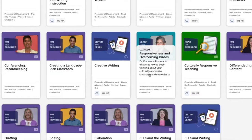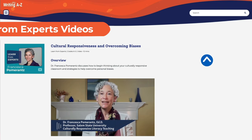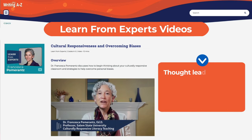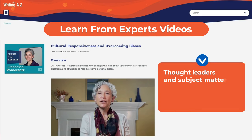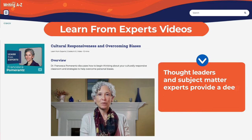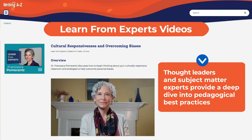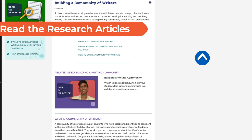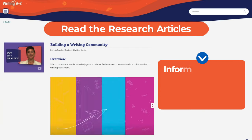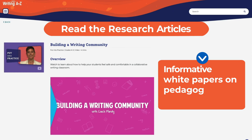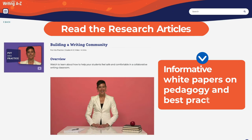Learn from the expert videos — thought leaders and subject matter experts provide a deep dive into pedagogical best practices. Read the research articles: informative white papers on pedagogy and best practices.